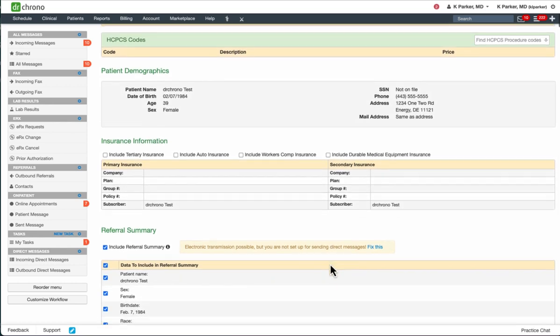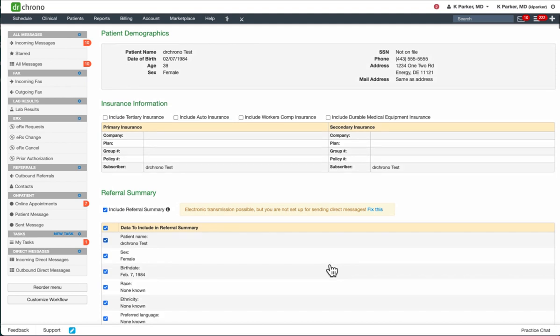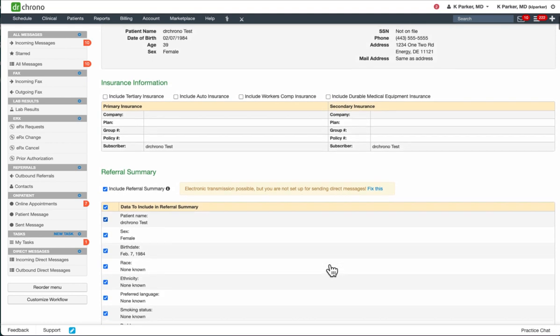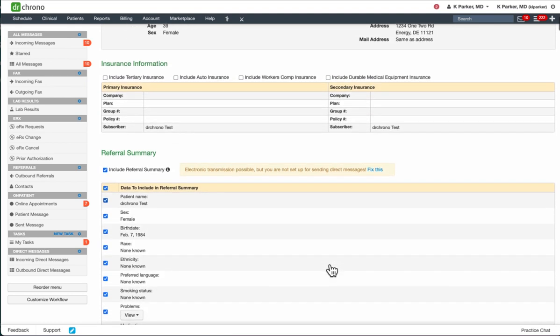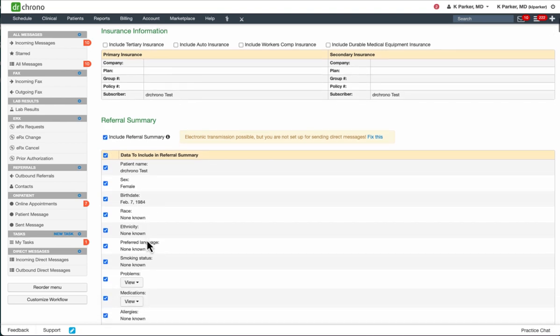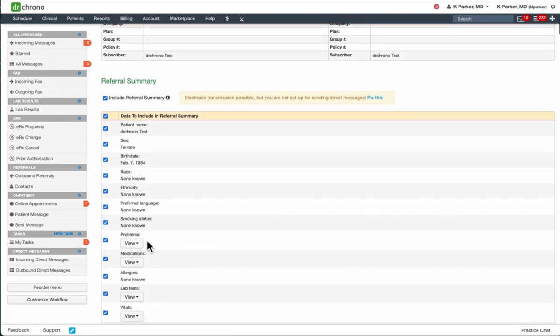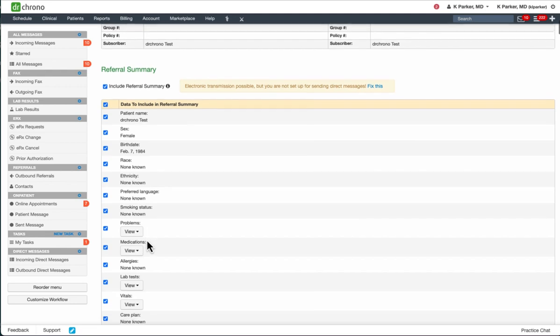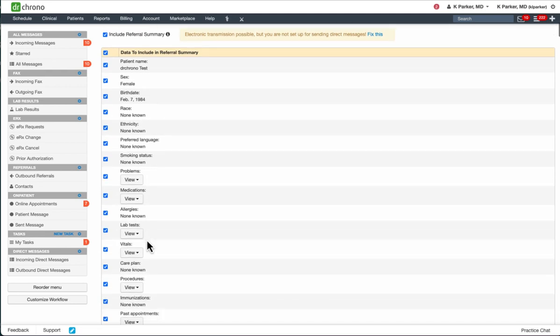In the Referrals section for the Referrals Summary, you can include whatever you would like, but it is automatically checked as a default. You can simply uncheck the box to include Referrals Summary or deselect any other information that you may not want to be included.